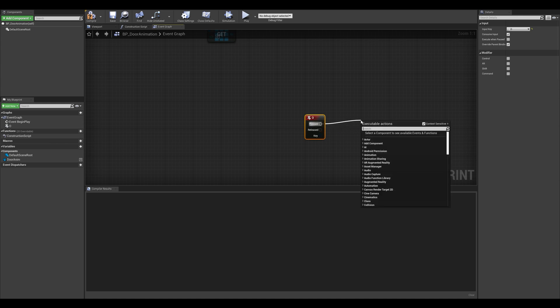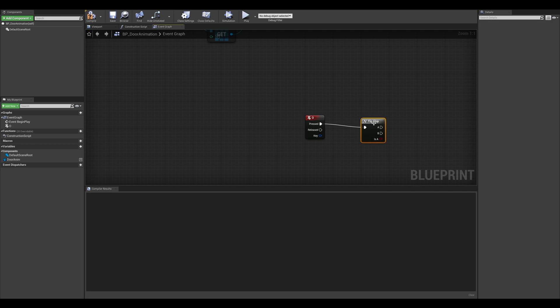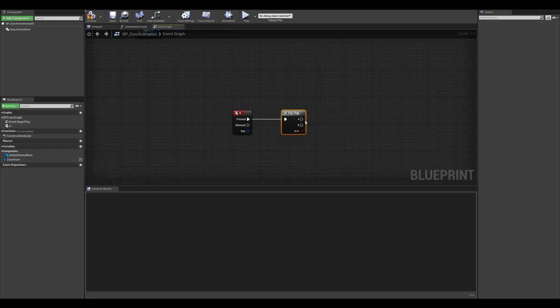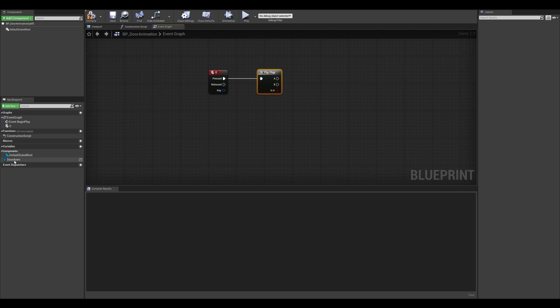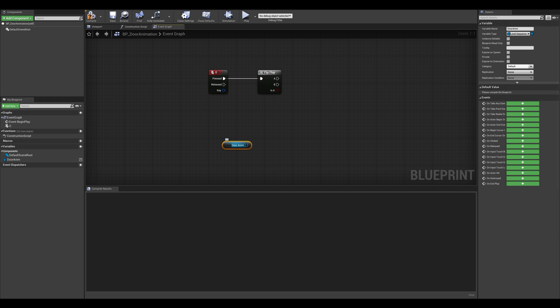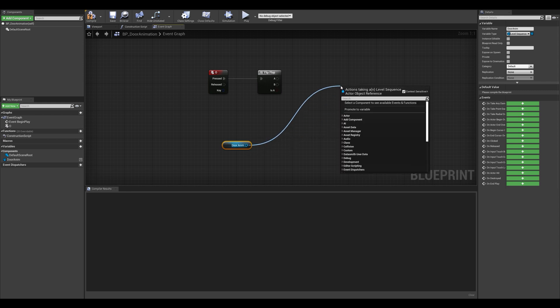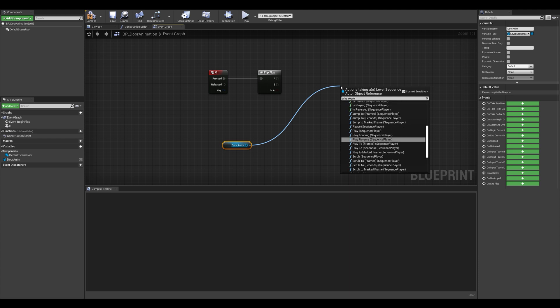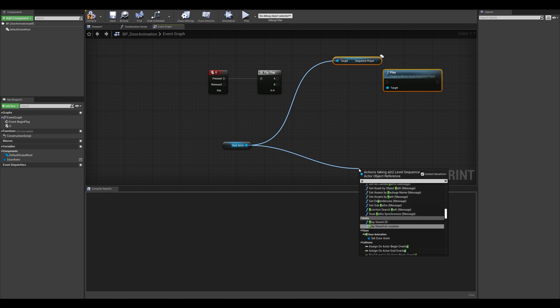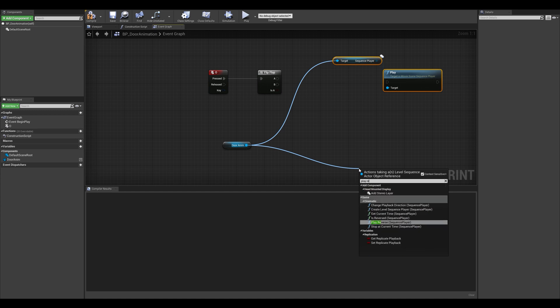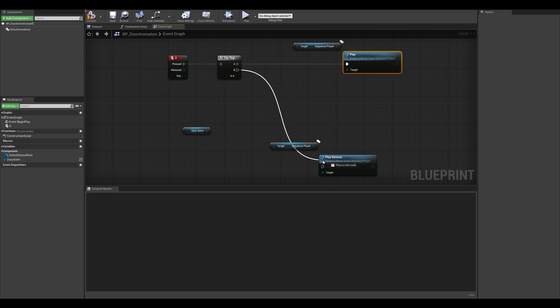I want to be using the same input for opening and closing. So what I'm going to do here is use a flip flop node. Basically what we're going to do here is say that A is going to play the animation and B is going to reverse the animation. Before we do that, let's grab our door animation variable that we created and get the door anim variable. We're simply going to type in here play sequence. We can get the play sequence and I'm going to drag another node, but this time I'm going to do play reverse sequence. All I have to do here is plug A to the play sequence and B to the play reverse.